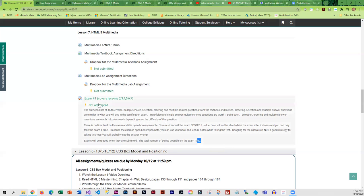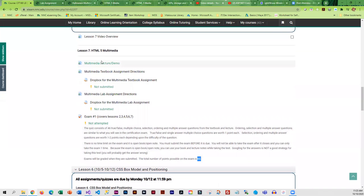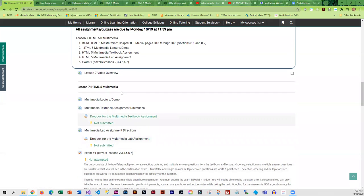What I typically do after a class takes a test is I do look at the results, and if 75% of you miss the question or more, then I throw it out. So it's not unusual after you take a test to see a couple more points after I have analyzed the results. If you run into problems or have questions, please let me know, and I think you guys are going to have fun with this because multimedia, putting that in your pages, is a lot of fun.